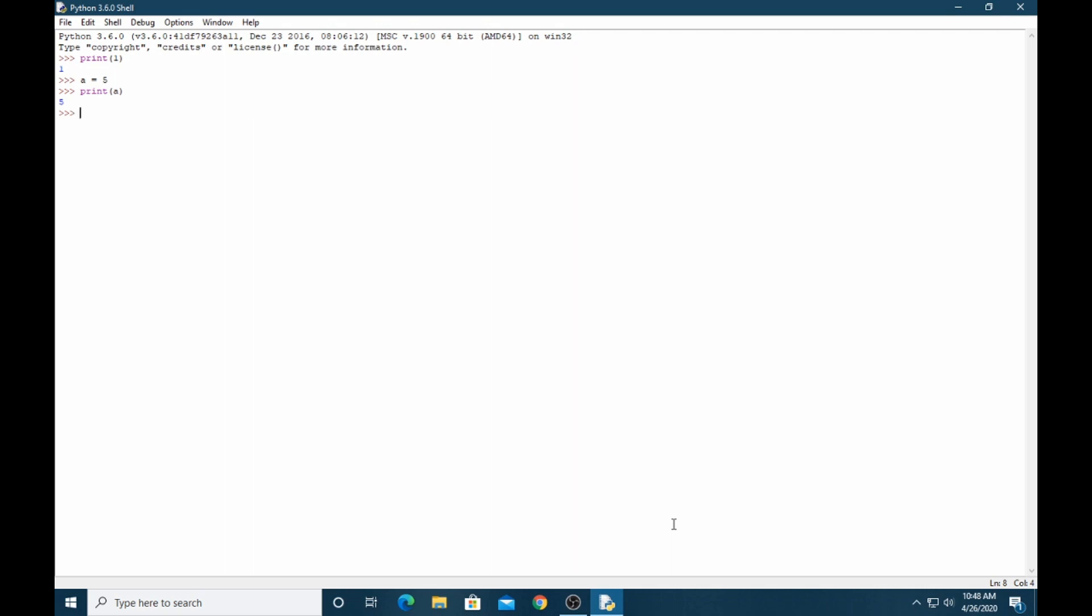Same as float. If I take 5.0 and print a, it's 5.0. But if I want to know about the type of a, it's float.